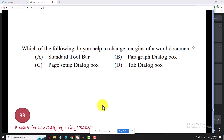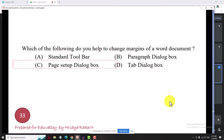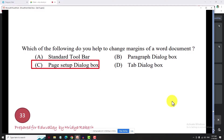Which of the following helps to change margins of a Word document? You can change the margin in the same way using the page setup dialog box.